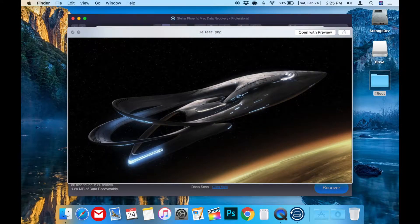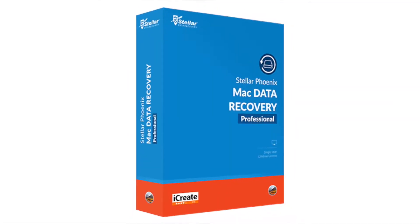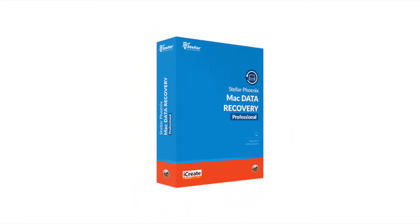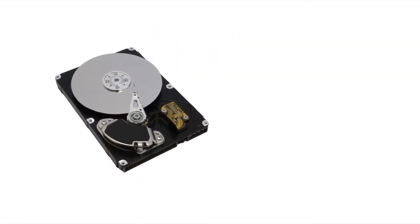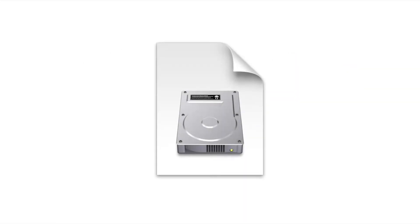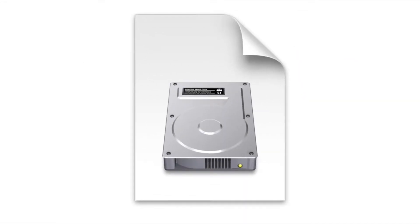Another bonus feature of Stellar Phoenix Mac Data Recovery Professional is that it can also help you clone any drive to a DMG disk image file for backup. This is a great way to make a clone backup of your computer to an external hard drive.